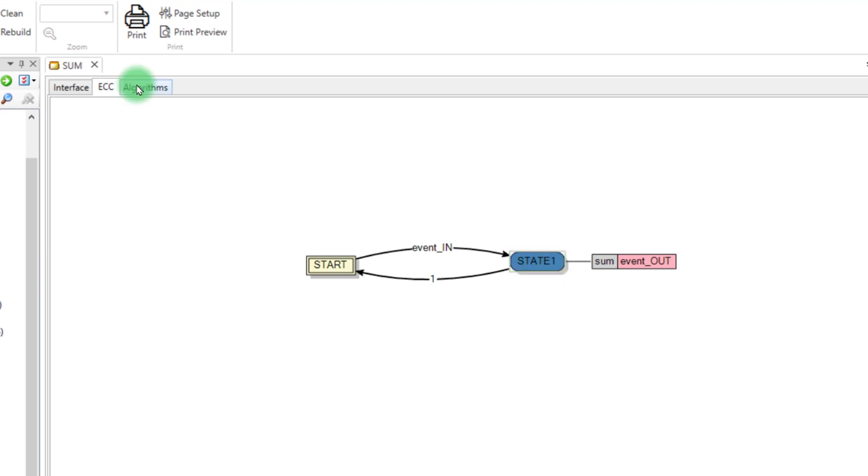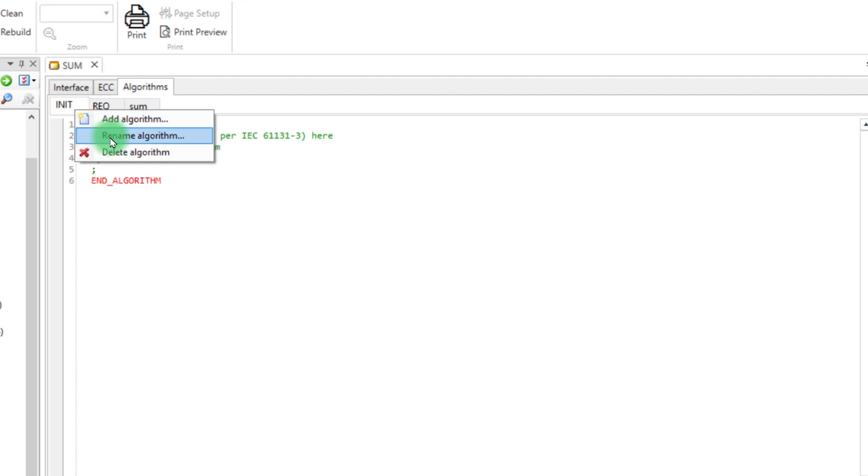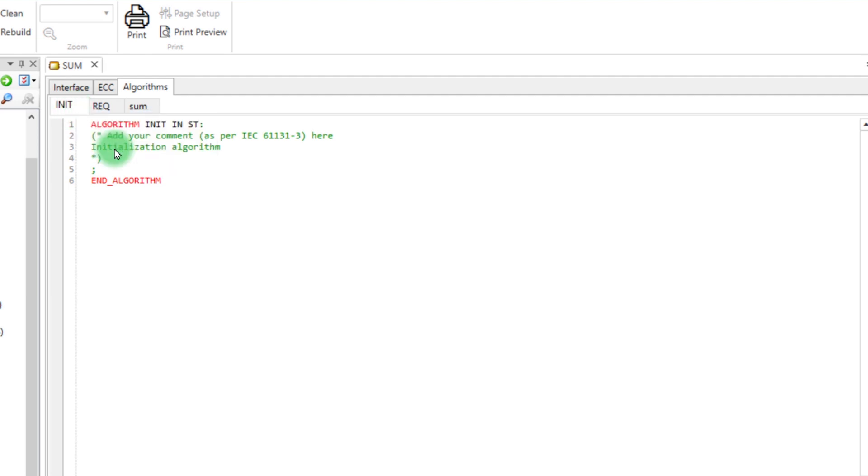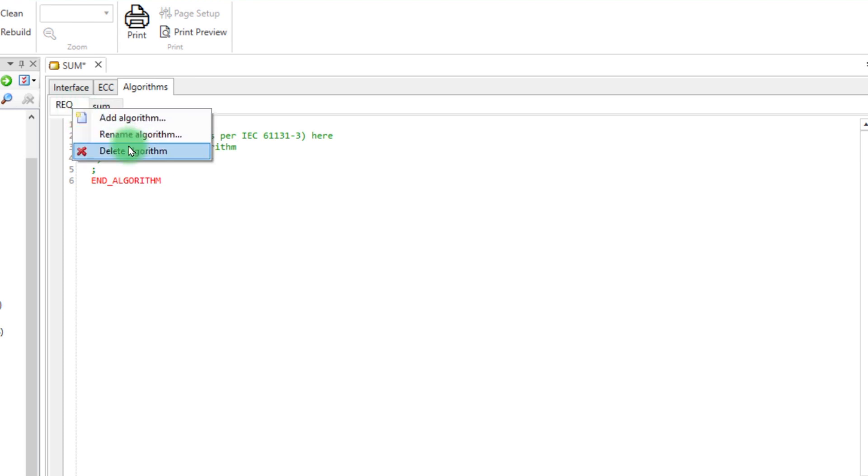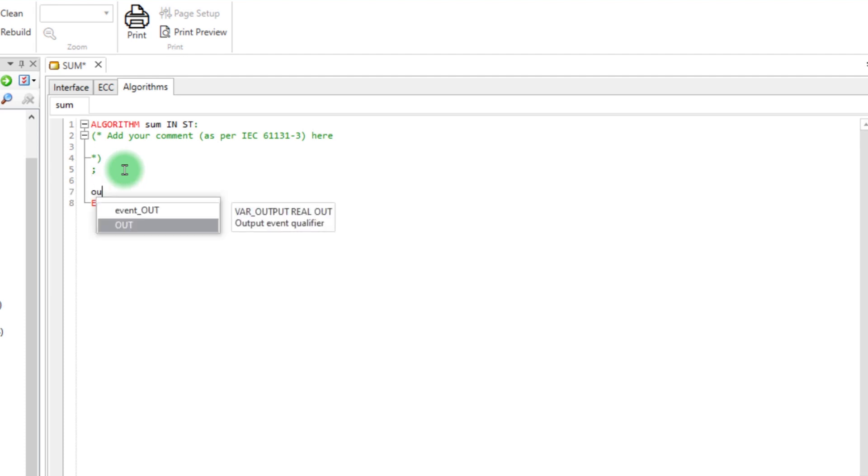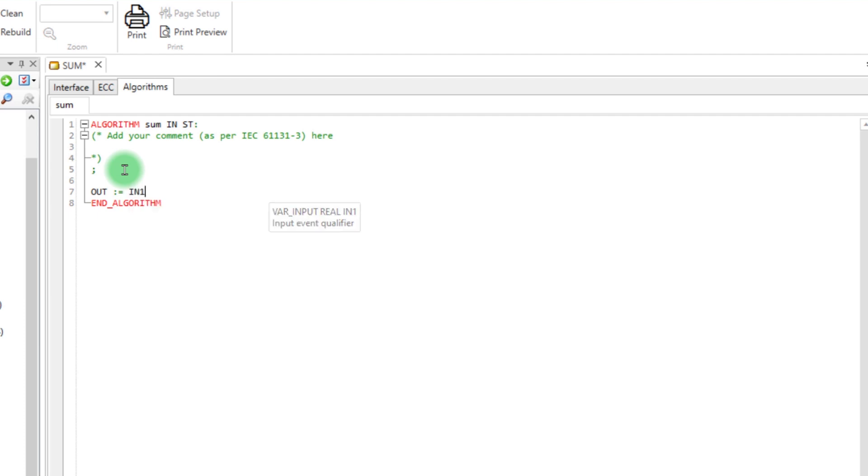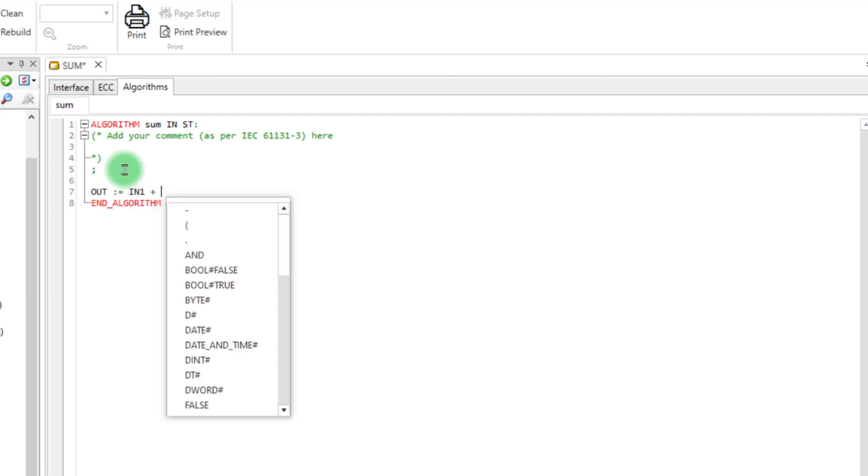Go in the Algorithm tab. Right-click in the Algorithm INIT and select Delete Algorithm in order to delete the default ones. Do the same with the REQ algorithm. On the algorithm Sum, write the code in structured text. So, the variable Out takes the sum of IN1 and IN2.